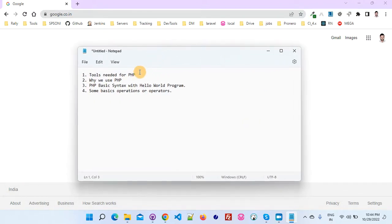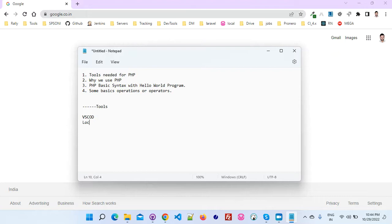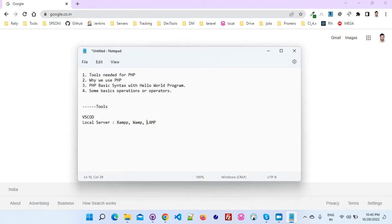First of all you need two tools. The first one is an editor — the most popular editor we are using nowadays is VS Code, Visual Studio Code. And for the server you can use a local server. You can install XAMPP or WAMPP, which is also popular. LAMPP is only for Linux. WAMPP is for Windows and XAMPP is cross-platform, meaning you can install it on Mac, Windows, and Linux.